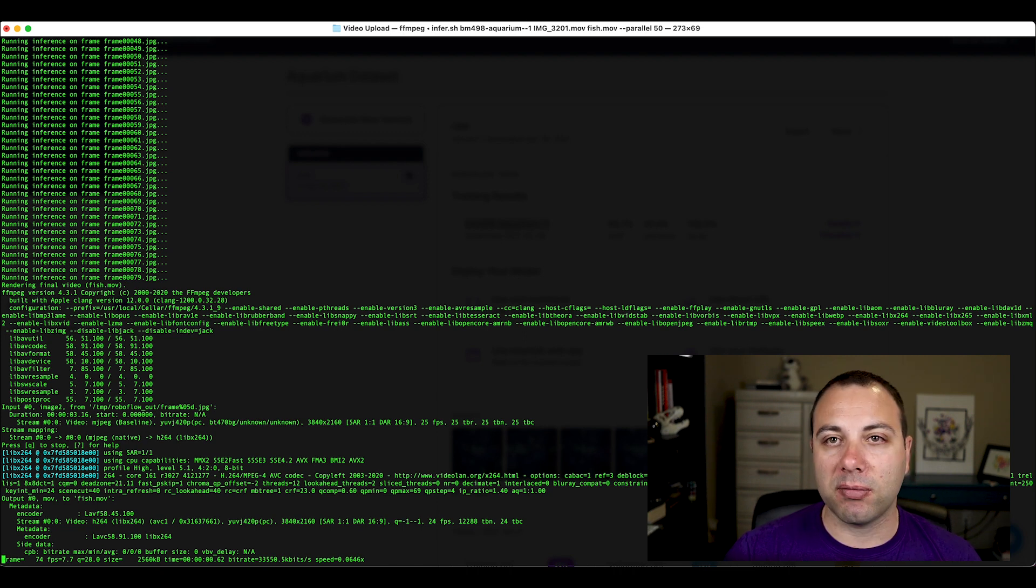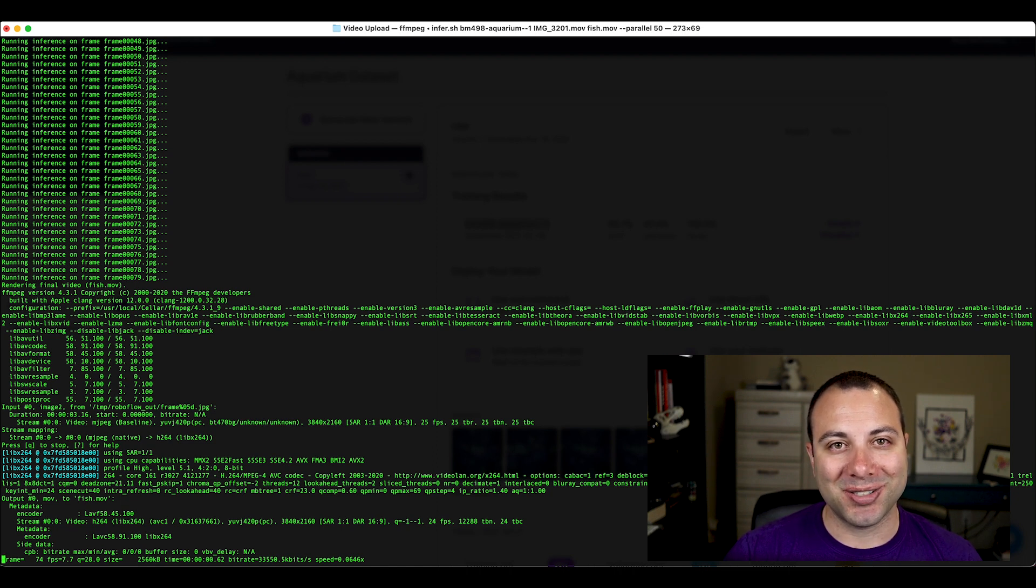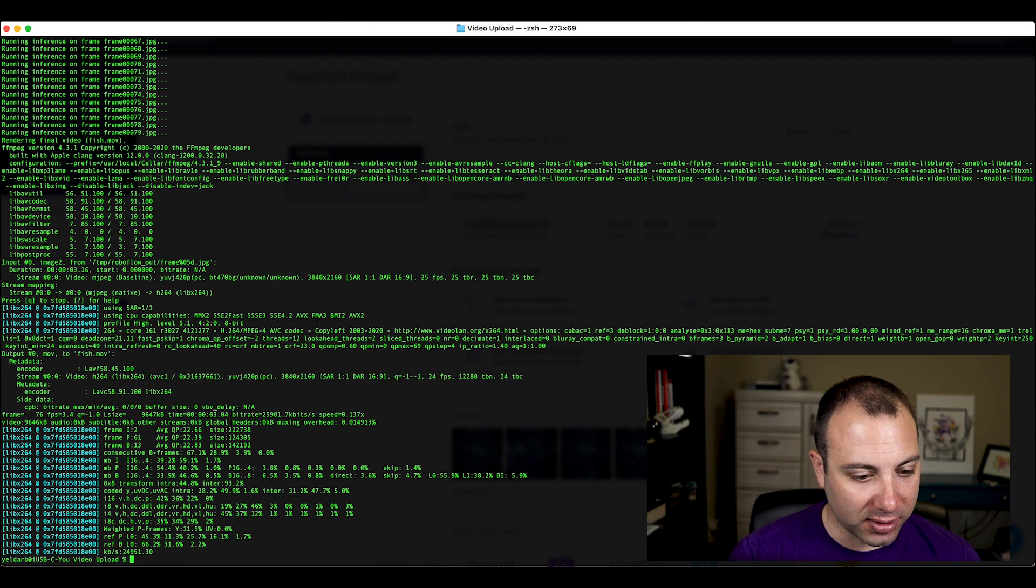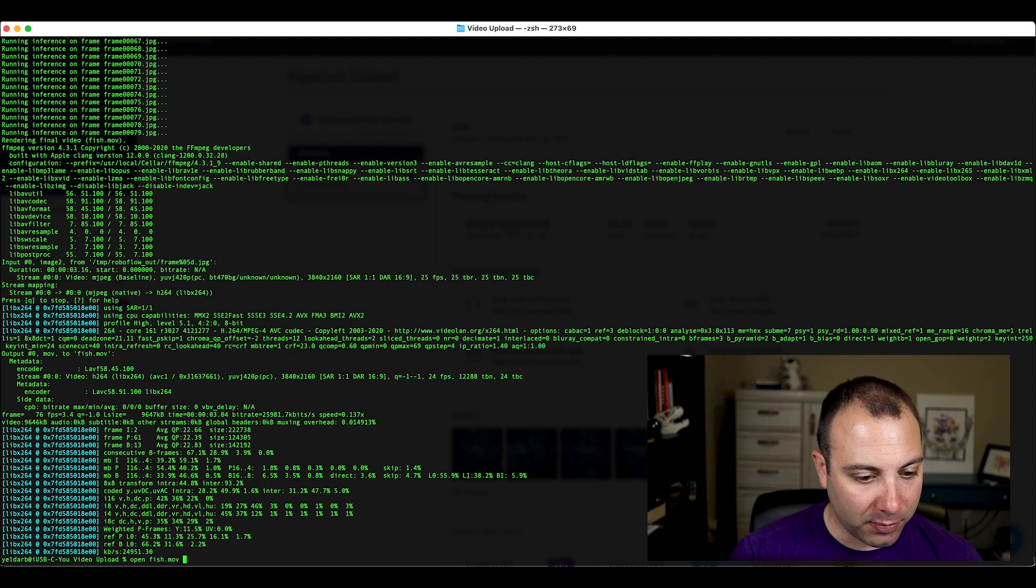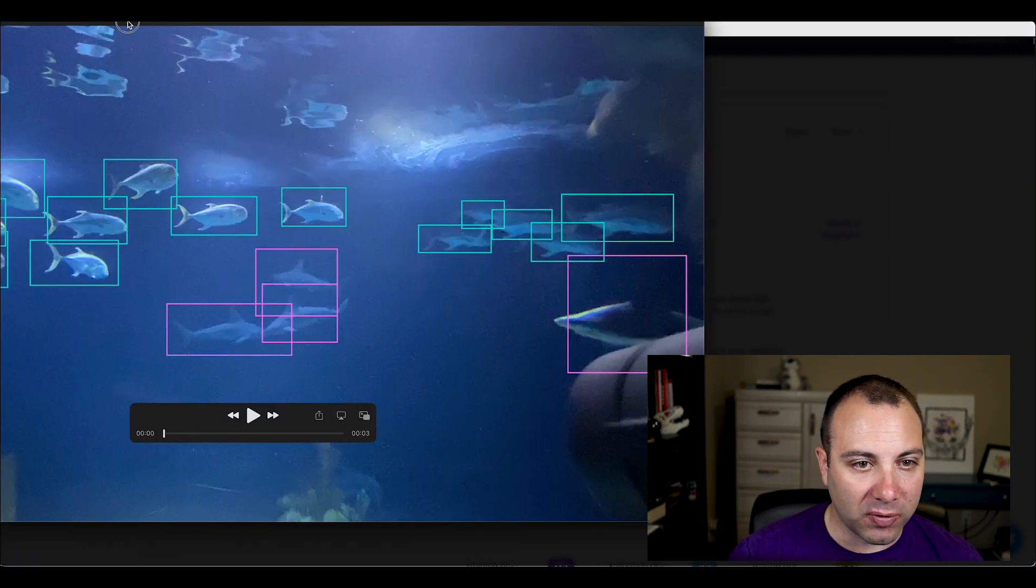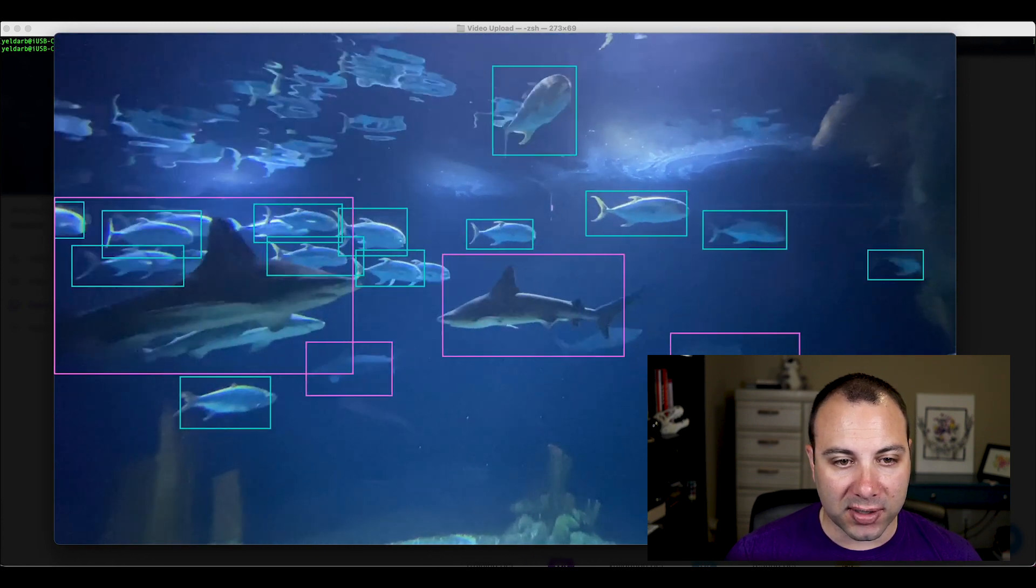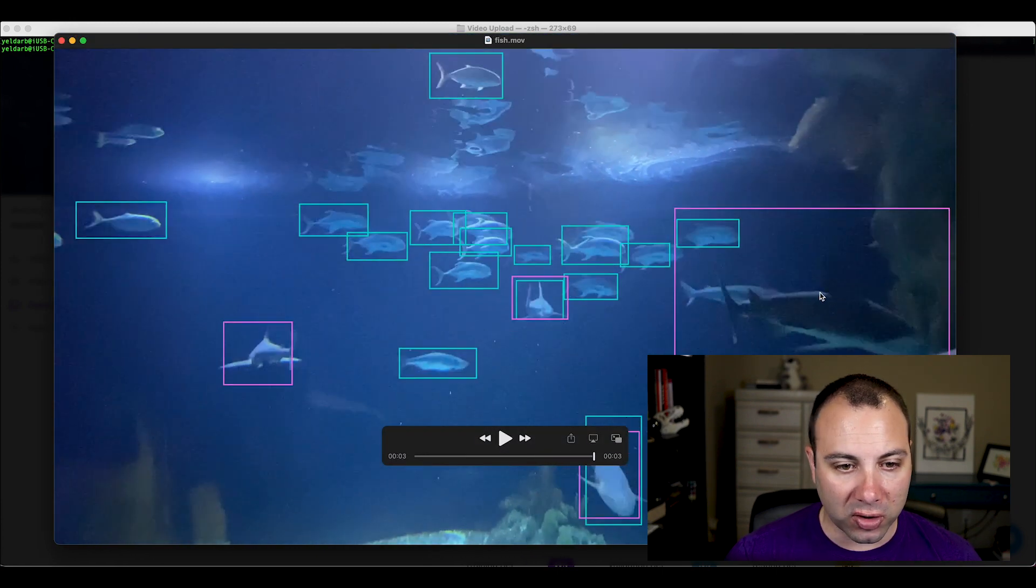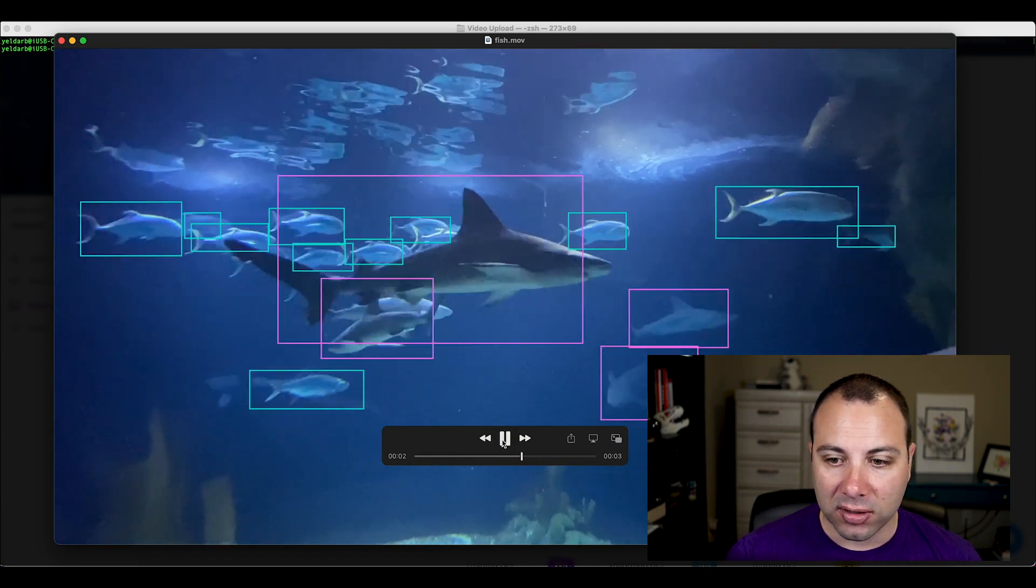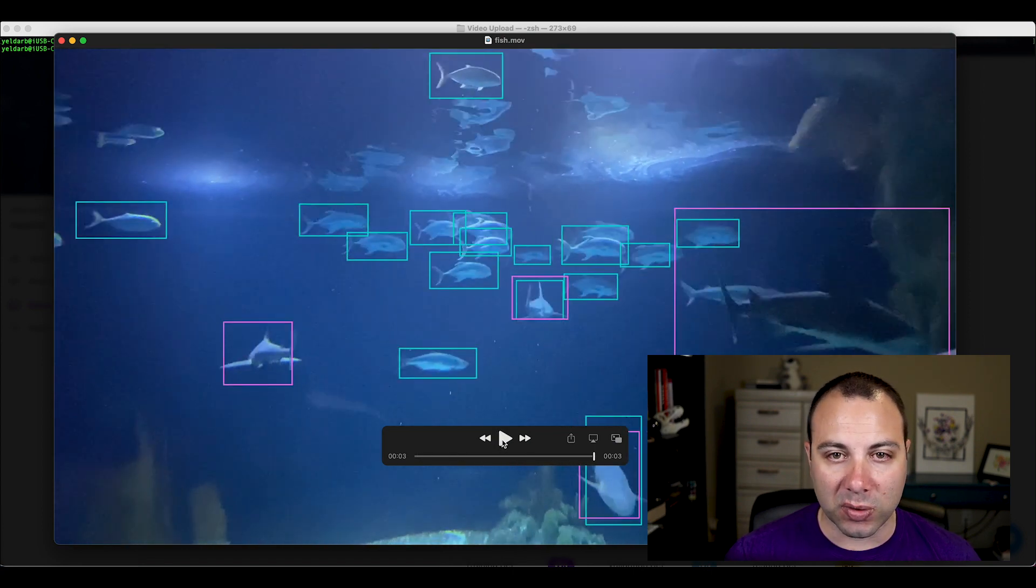From that mean average precision number, we should expect that it'll look pretty good. But I'm excited to see it for the first time here. It should just take a couple more seconds. And it looks like it's done. So let's open fish.mov. And here we've got our output video. So if I hit play, we can see that our sharks are getting identified. Our fish are swimming across. Model looks pretty good, as we would expect. So there it was.